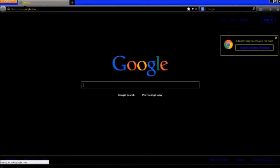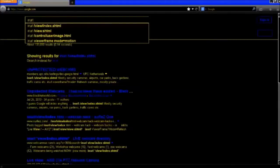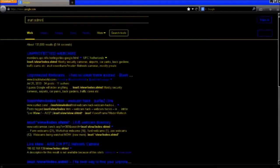Today I'll be demonstrating how to bypass administrator logins using SQL injection and Google dorks. Google dorks are a syntax that hackers use to gather targets. This is a Google dork: in the URL bar, type 'inurl:colon admin.asp'.